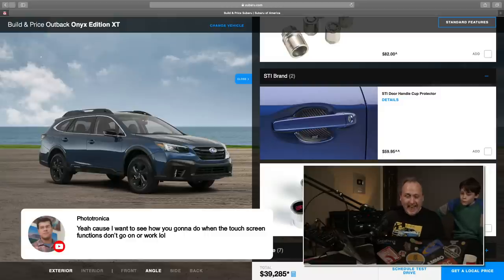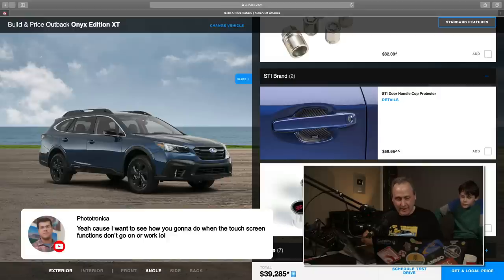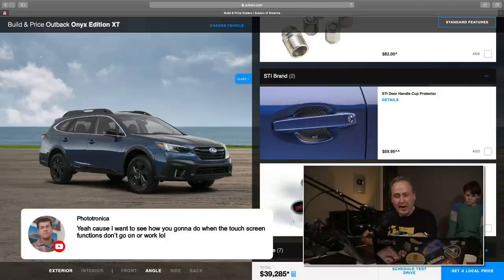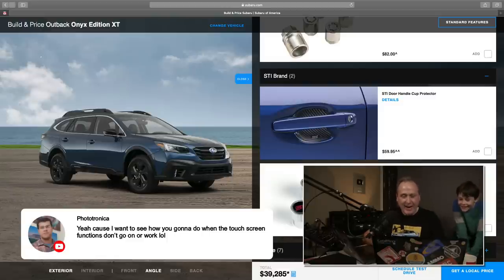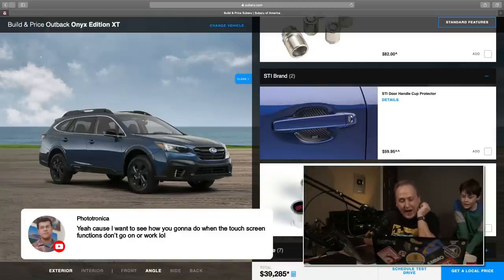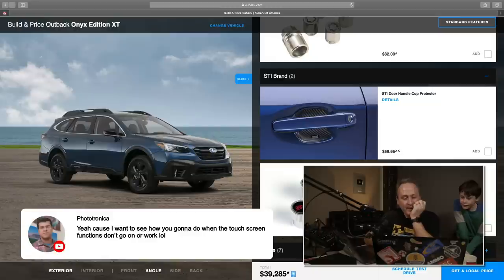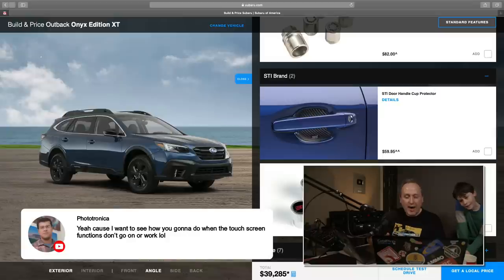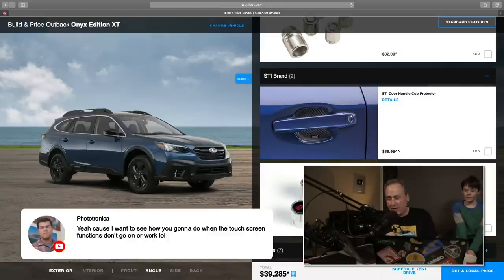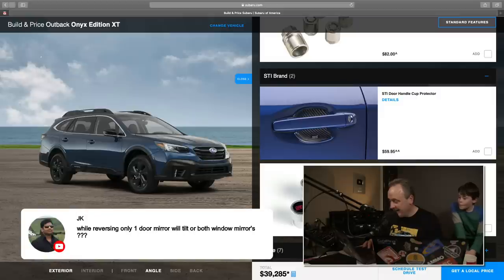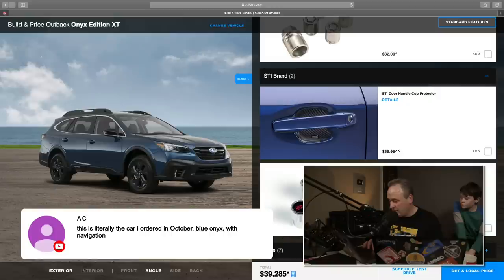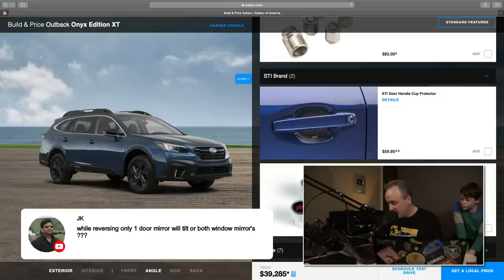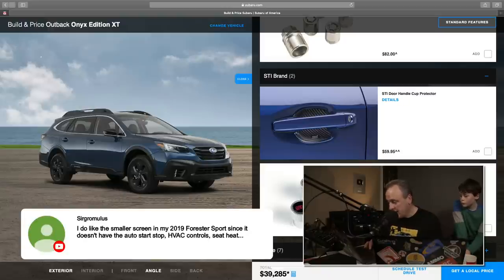Let's go to STI brand. What is that? Look at that. So what do you think of when you think of STI? Of course, Subaru Technica International. You think of STI door handle cup protectors. That's the first thing. Who comes up with this stuff? That's ridiculous. I kind of almost want to get them because they're so awful, but no, that's like, wow.